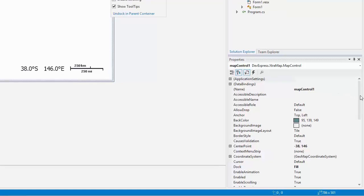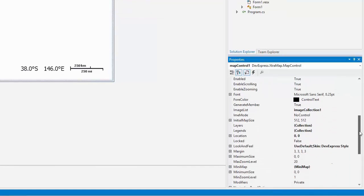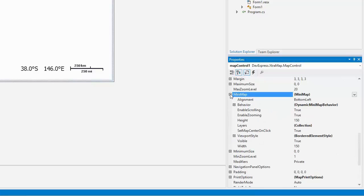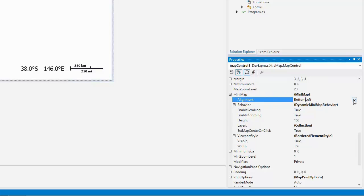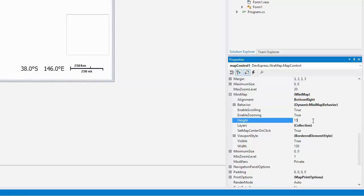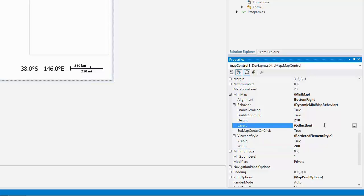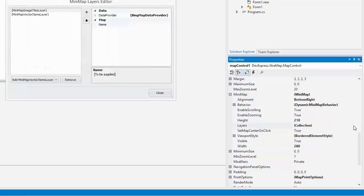Let's customize the mini-map. To do this, locate it in the properties window. You can specify the alignment of the mini-map and its height and width. We should also configure the layer collection that will be drawn by the mini-map. For this, locate the mini-map layers property and click the ellipsis button.